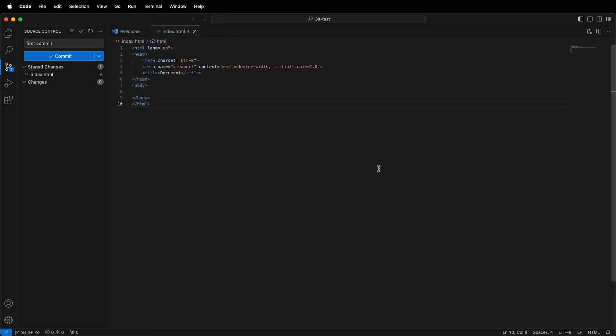In this Programming for Artists tutorial, I'm going to show you how to fix the Git username or email not found error message when you try to make your first commit.